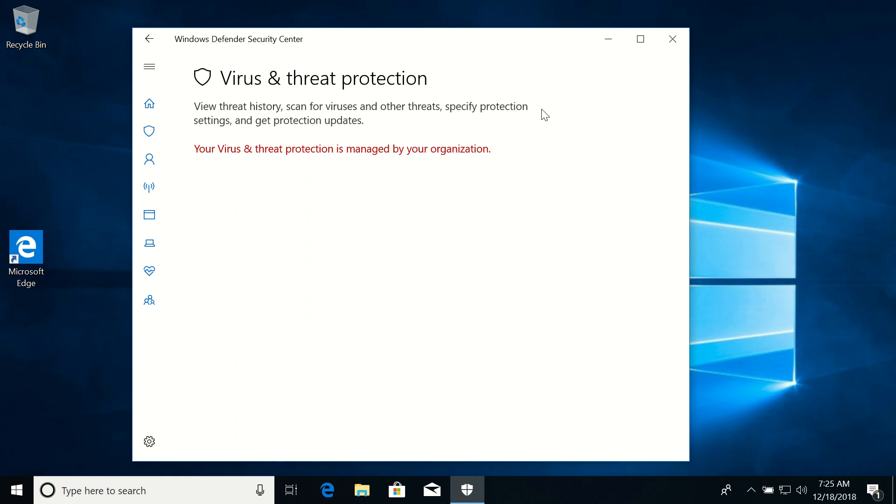So this is how to turn it off in Windows 10 Professional. And in some lower versions, there is no Group Policy Editor and you will need to find some workarounds for that. So this is it for today and see you in the next videos.